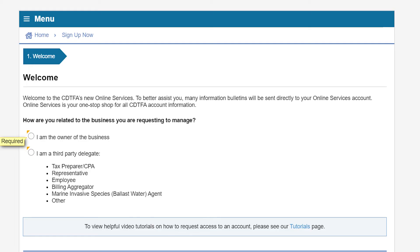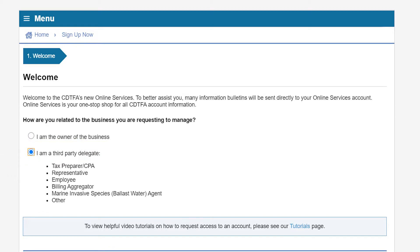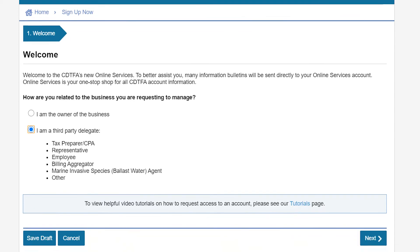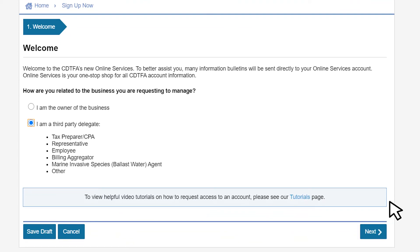The welcome page will ask you if you are the owner of the business or a third party delegate. For this example, you will select I am a third party delegate, since you are acting as a marine invasive species ballast water fee account representative or employee. Click Next to continue.